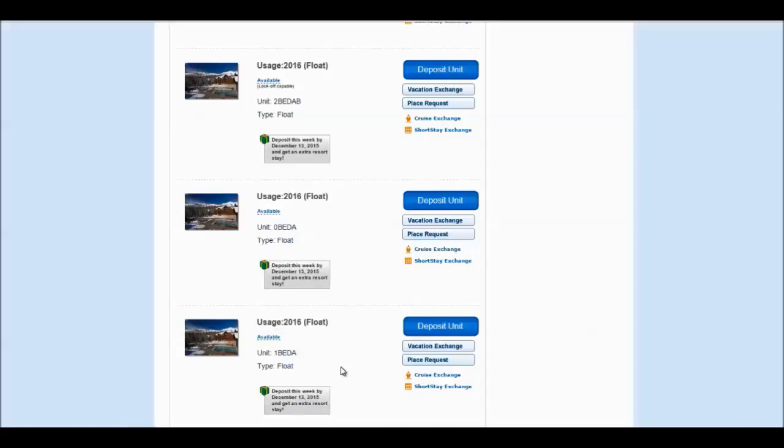Once you have decided what unit size you would like to deposit, click the deposit unit button. Now, we're going to show you what the other bedroom looks like.